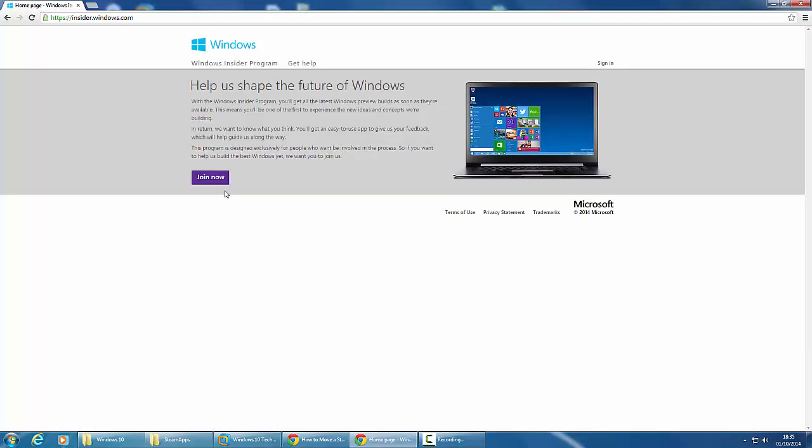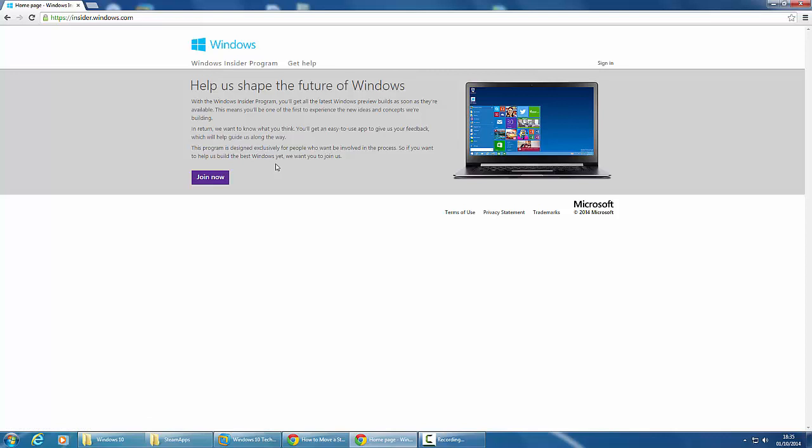What you have to do is join the insider program, and this allows you to send feedback to Microsoft about the operating system. Since this operating system isn't the full release yet, it's not recommended to use it on a production machine.